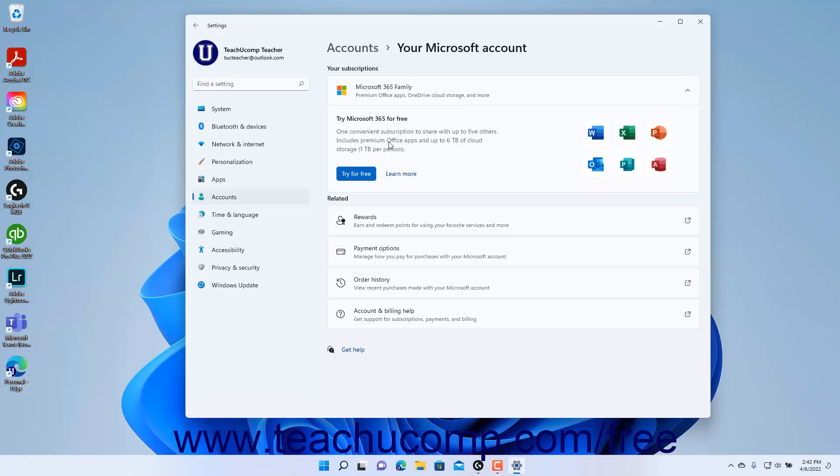Subscriptions to Microsoft services appear under the Your Subscriptions section. If you have no Microsoft subscriptions, you will see free trial information appear.